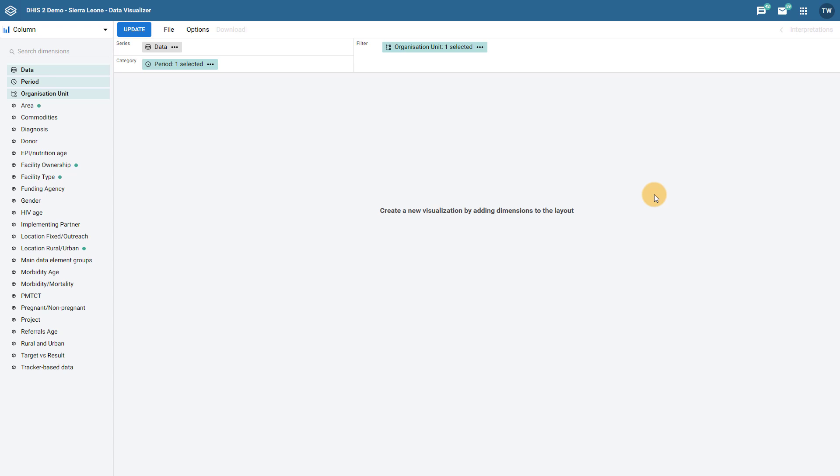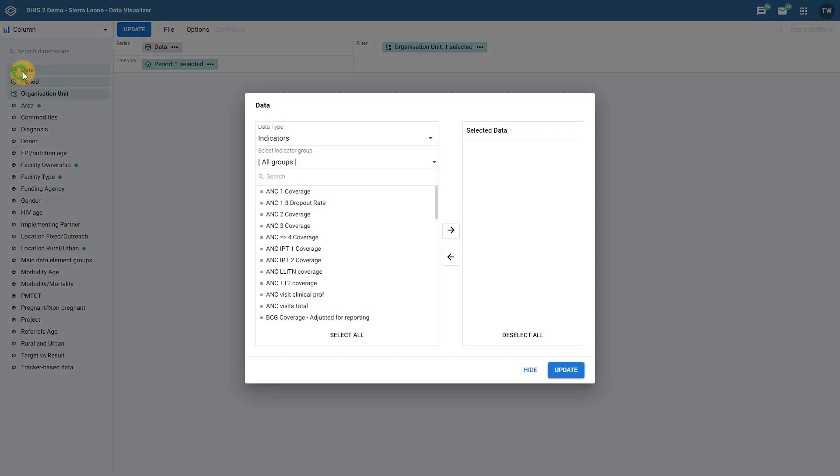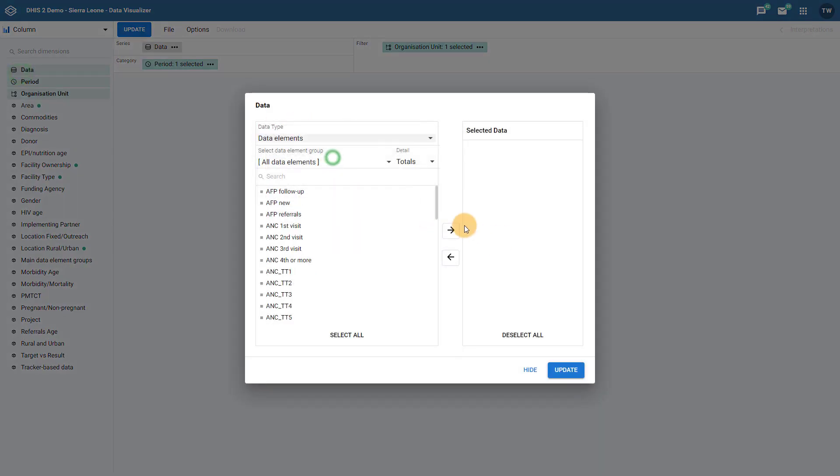In our example, we will just select some data and leave the other selections as default in order to update the chart with some data values. Let us select two data items. First, we can select a numeric data element. We can select a data element from the immunization data element group.